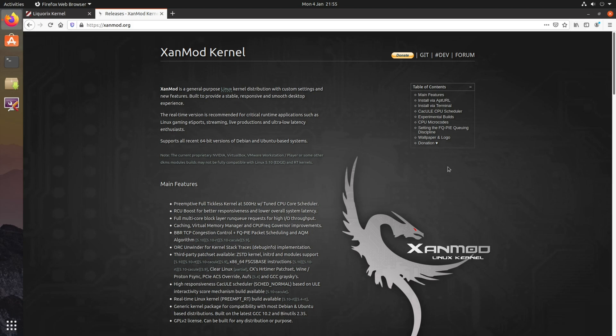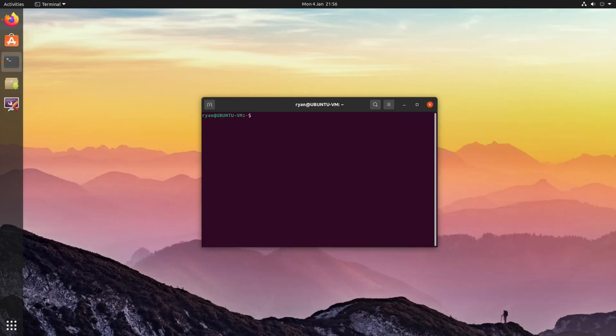So in that particular case, it's probably advised to remove them and revert to the kernel that originally came with your distribution. However, before you do this, do make sure that you're not currently booted into the kernel you wish to remove.